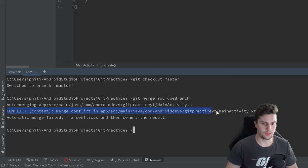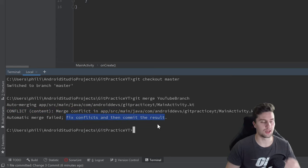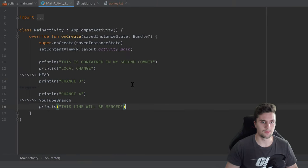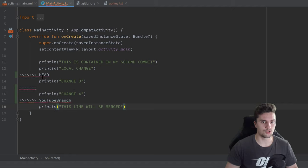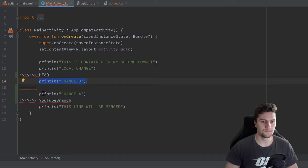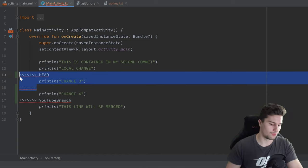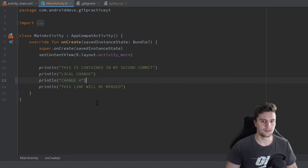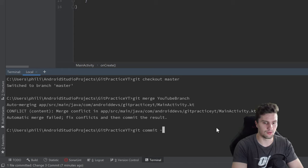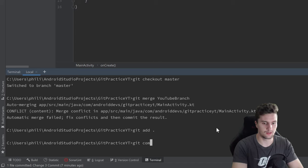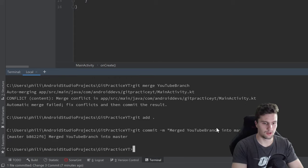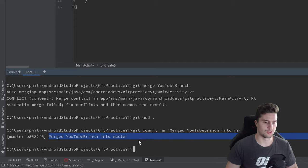Now run 'git merge youtube-branch' and you can see we have a conflict — Git says to fix the conflicts and then commit the result. Clicking into the editor tab, Git has marked the merge conflict showing both versions: 'change three' from master and 'change four' from YouTube branch. We choose 'change four', delete the conflict markers and the unwanted lines. Then run 'git add .' and 'git commit -m "merged youtube branch into master"' and press Enter. The YouTube branch is now merged into master.